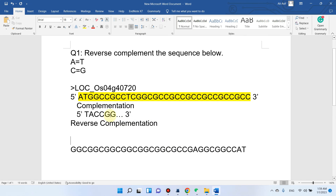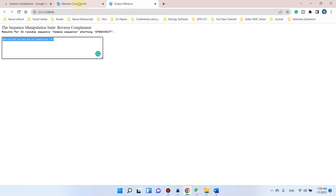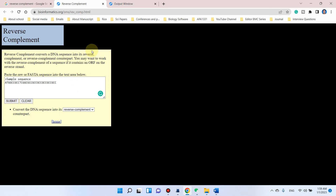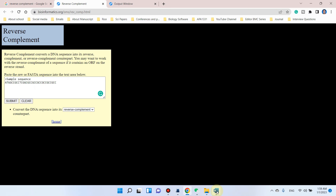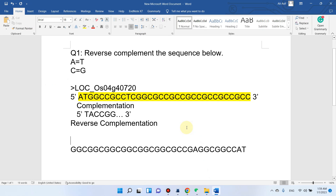You can see that if you do manual reverse complementation of any long sequence it will take a lot of time. So you can simply use this tool to do reverse complementation of any sequence. Hopefully this video will be helpful to understand the idea of reverse complementation. If you are still facing any issue, please let me know in the comment section. Thank you for watching, bye bye.